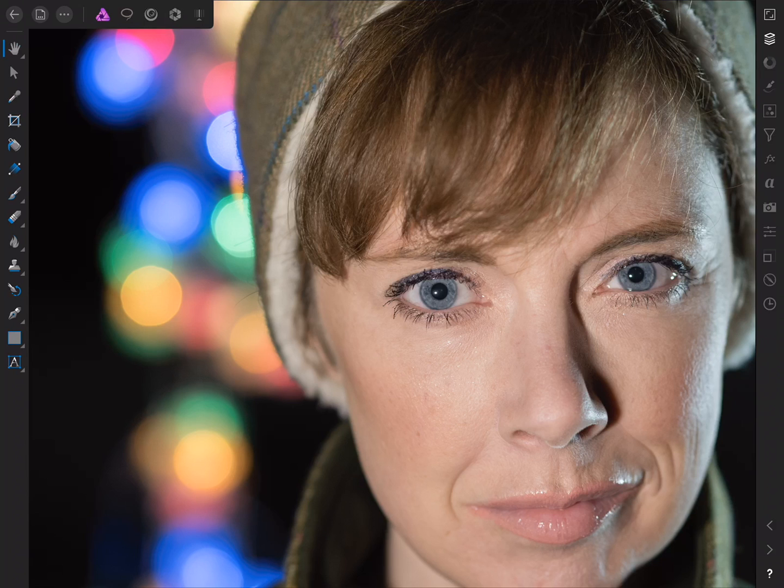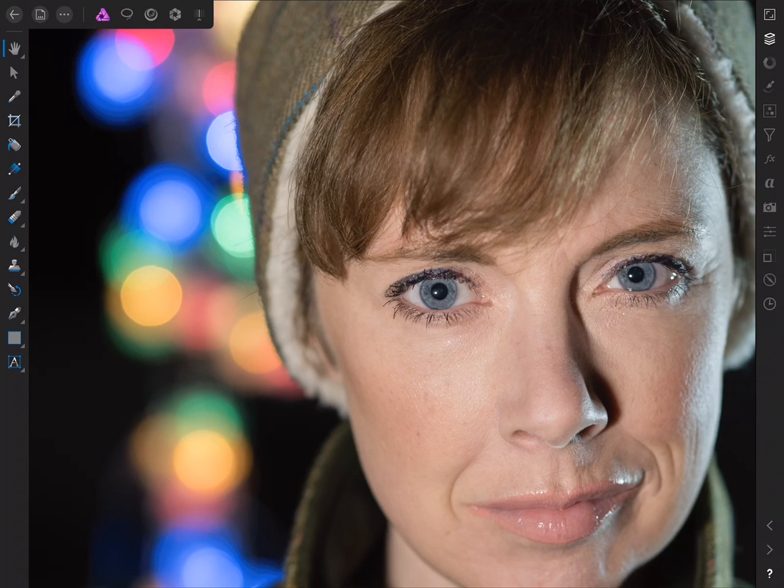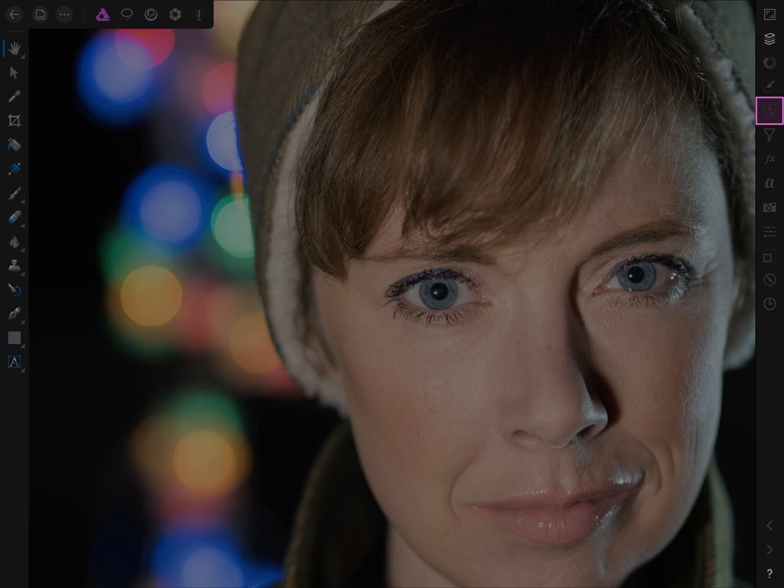I'm going to show you a couple of ways to change the eye colour in a portrait photo. But of course, you can go ahead and apply this technique to any subject, really.